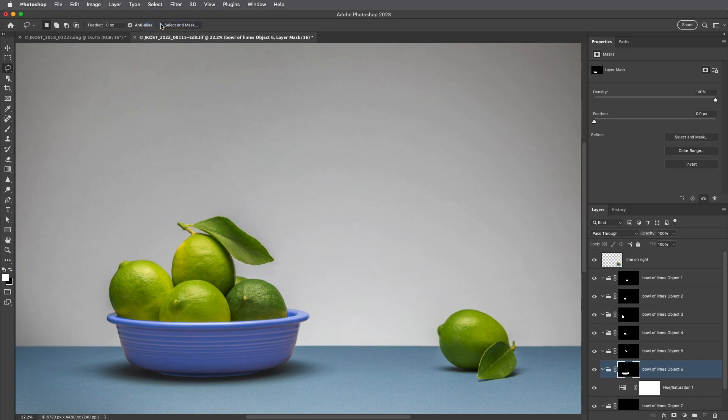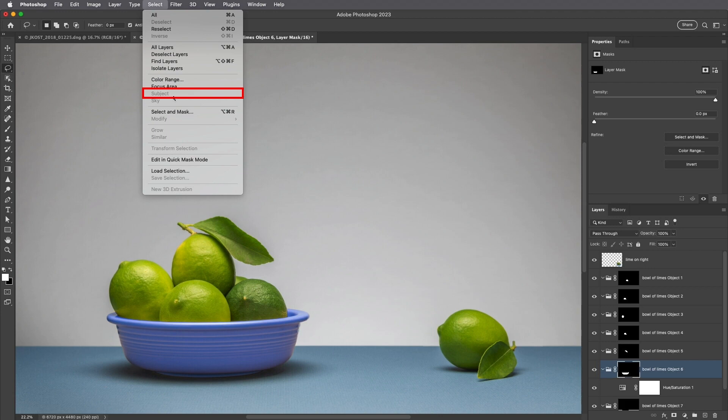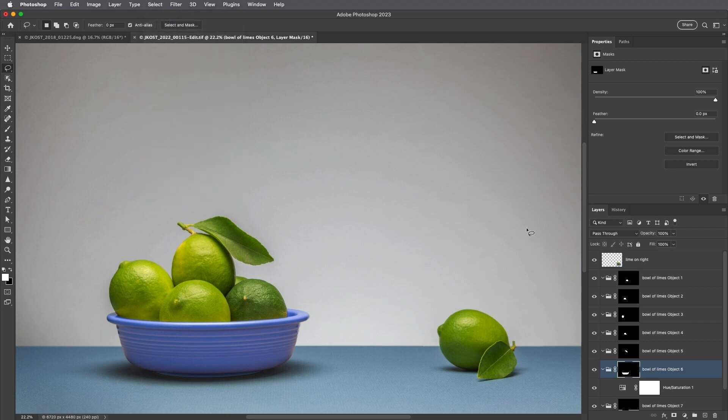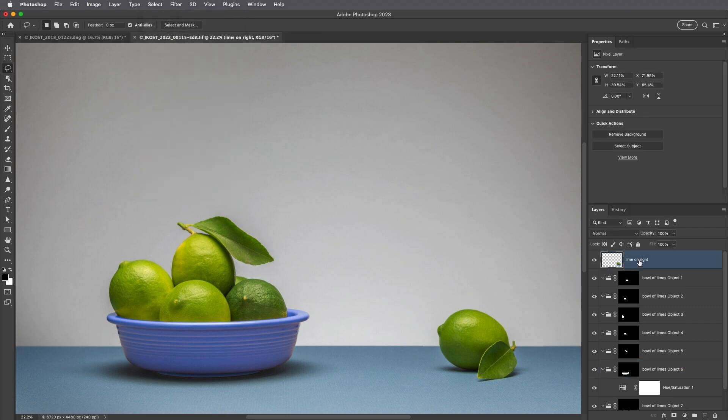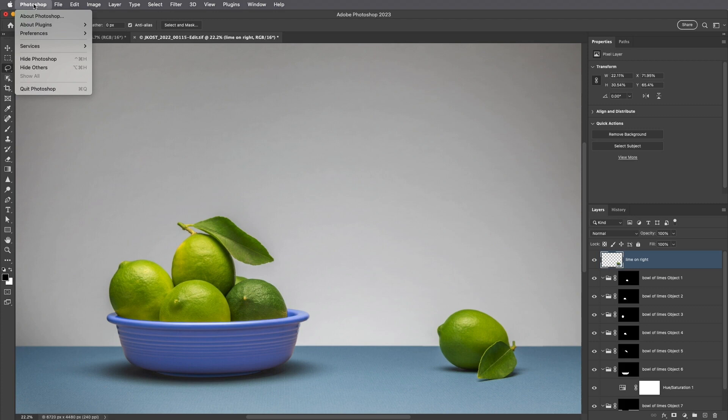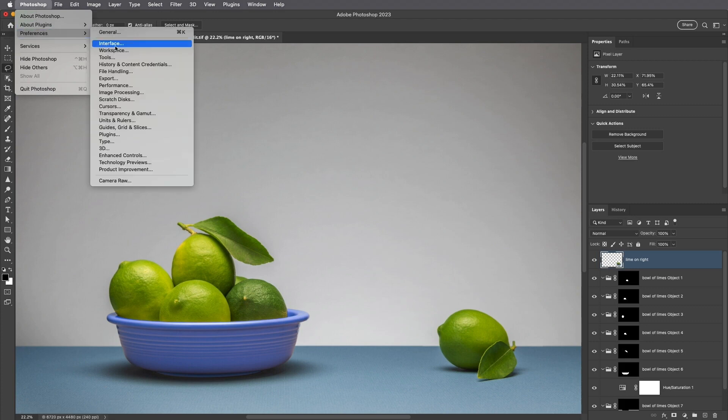Now, before we wrap up, I want to point out that Photoshop has two processing options for creating selections using the Object Selection tool, as well as when using the Select and then Subject menu item, the Select Subject options within the Select and Mask workspace, and the Quick Actions that use Select Subject on the Properties panel. To choose the default settings for these tools, I'll select Photoshop, Preferences, and then Image Processing.